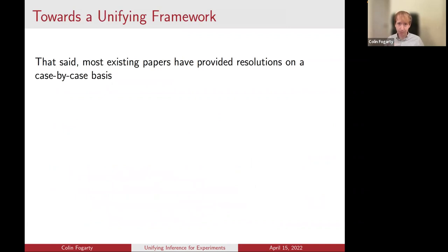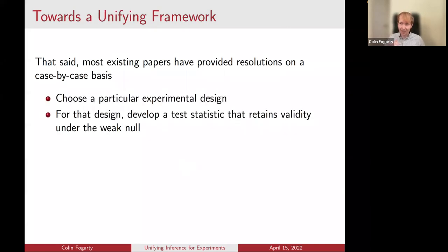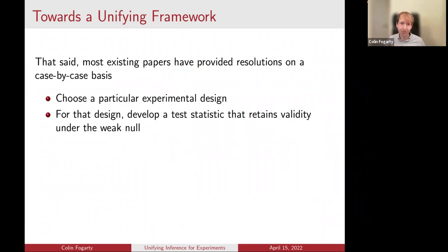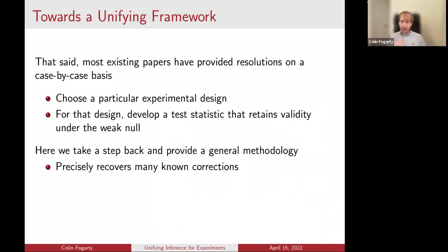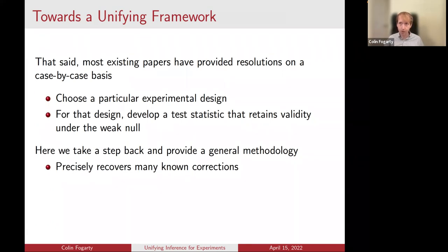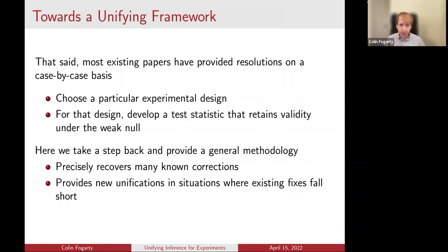To date, most papers have provided resolutions on a case-by-case basis — considering a particular experimental design and then trying to develop a test statistic for a Fisher randomization test that retains validity under the weak null of no effect on average. What we're going to do today is take a step back and provide a general methodology for this resolution. The general methodology will precisely recover all known corrections in the literature while also providing new unifications in situations where existing fixes fall short — where either for a given experimental design people hadn't figured it out, or for a particular test statistic nobody had known how to fix it.